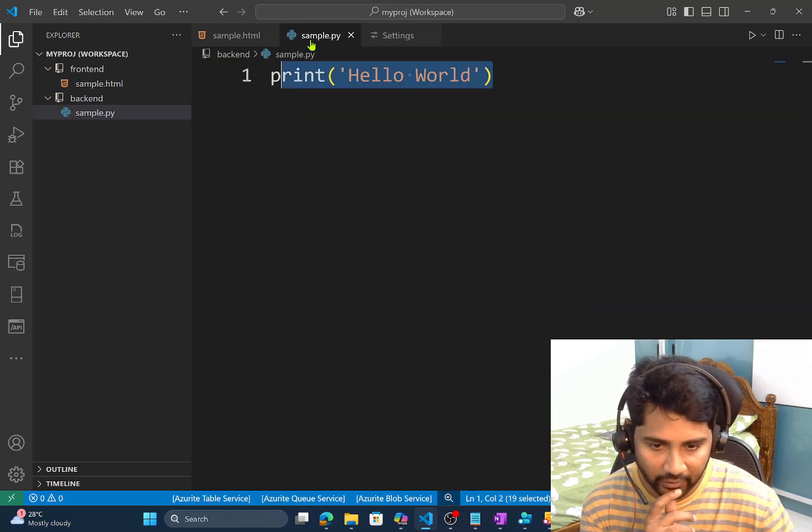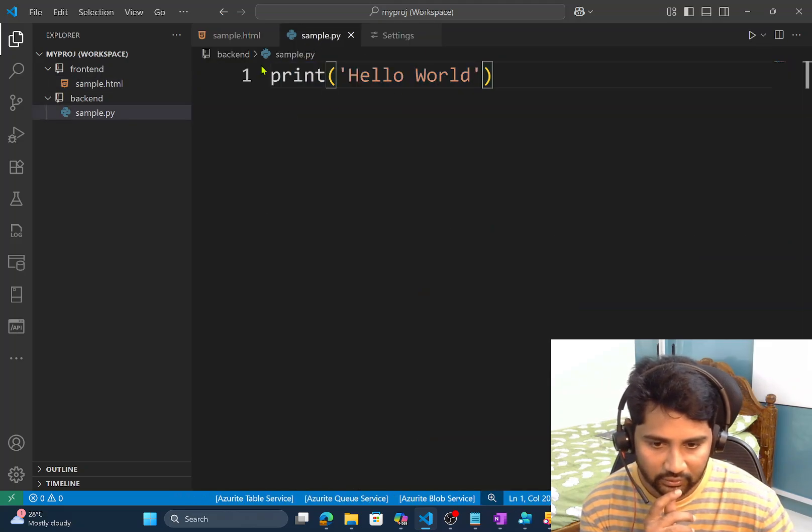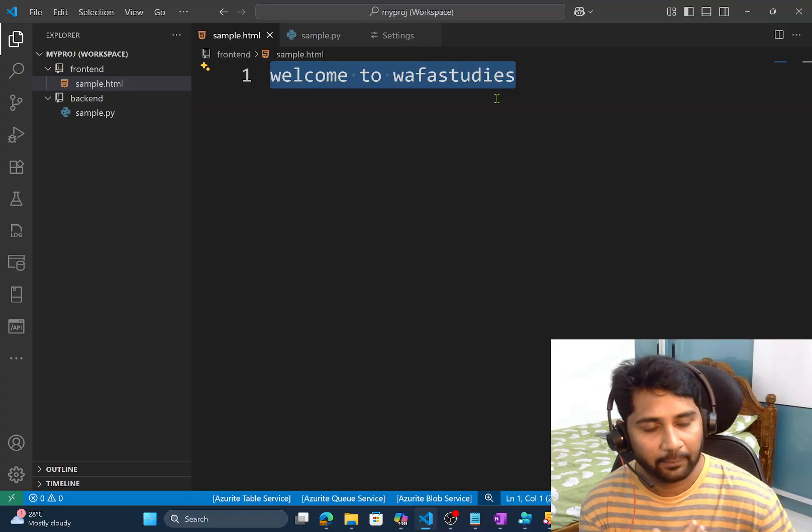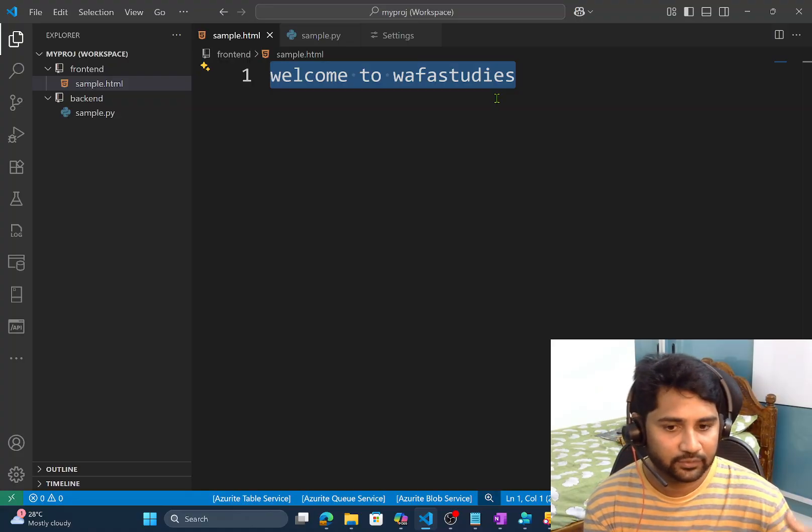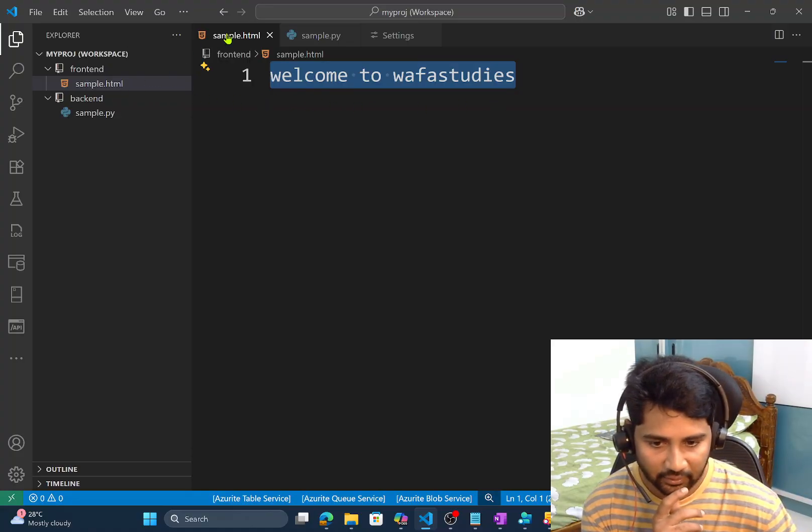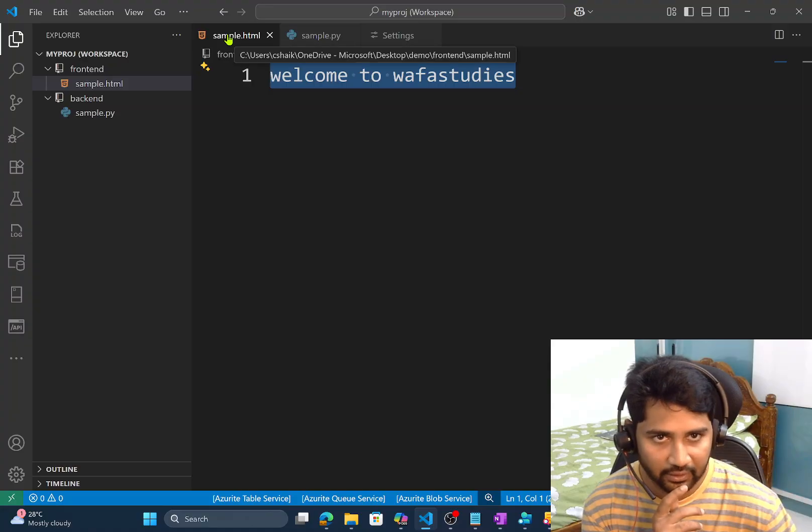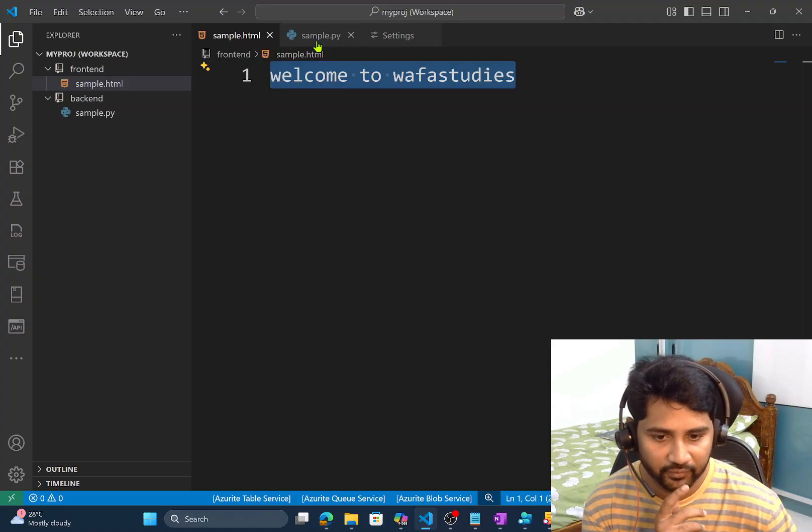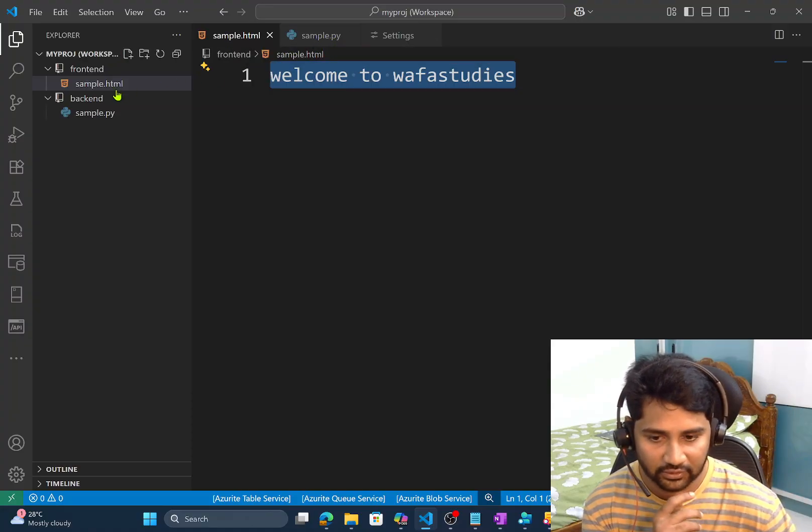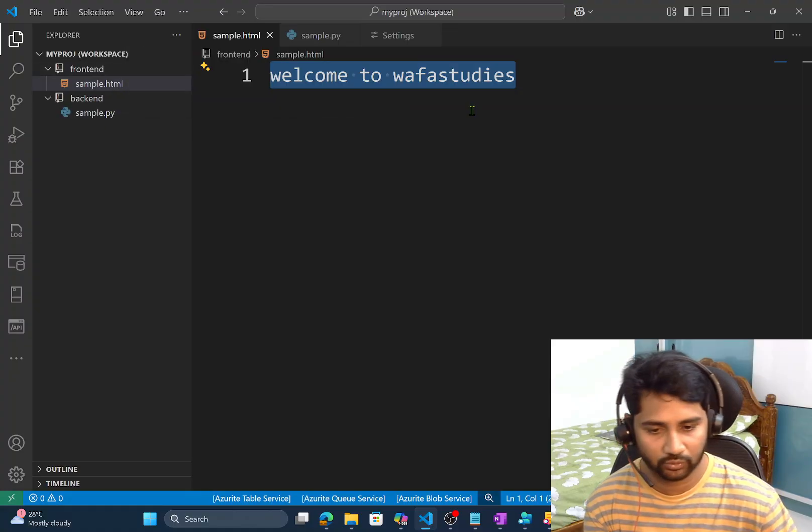So now I will make it font size maybe 30. Now if I go back. You see. I am applying setting at a workspace level. And it is applying settings for the both the files. Sample.html file. And the sample.py file. Which is on two different folders. So that is the advantage.